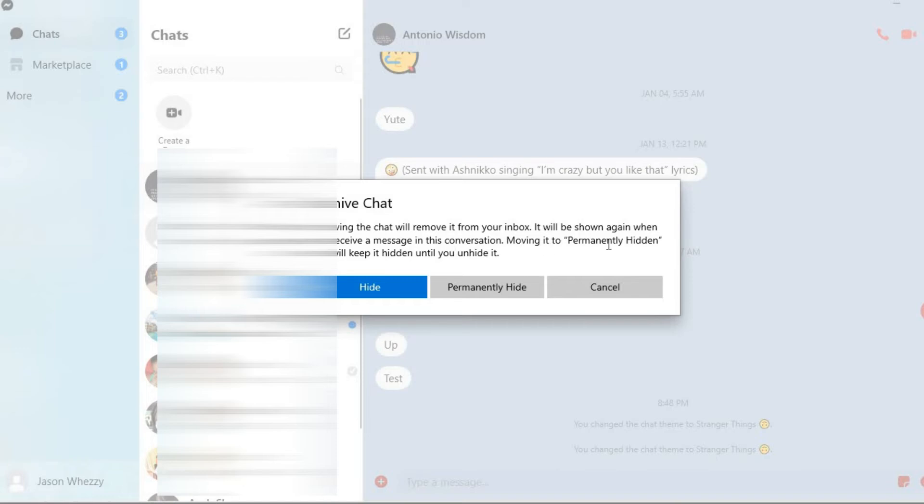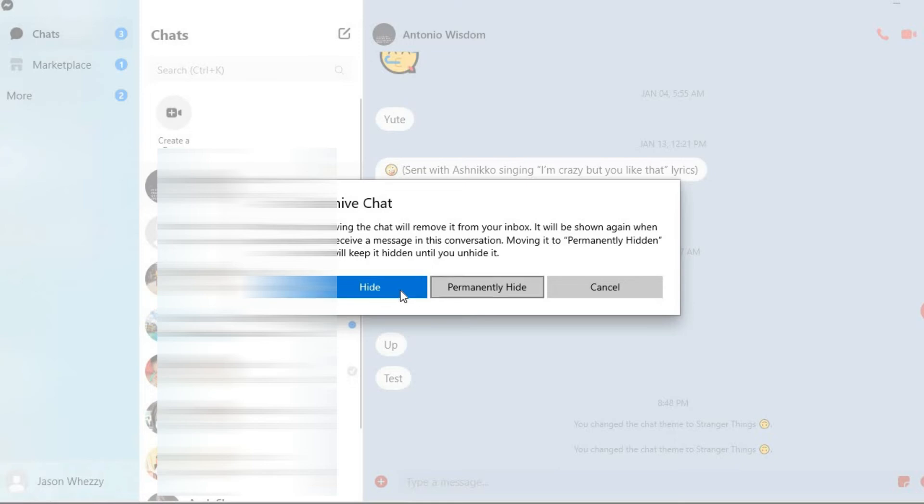...and keep it hidden until you unhide it, you can tap on permanently hide. Or you can tap on hide, which would be temporarily. So I'll select hide.